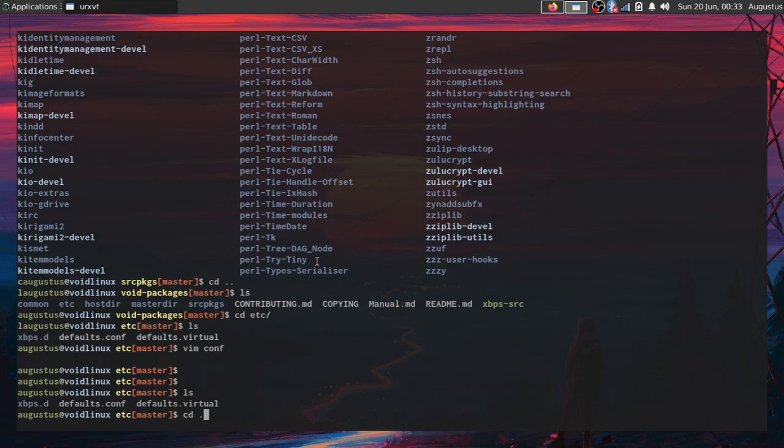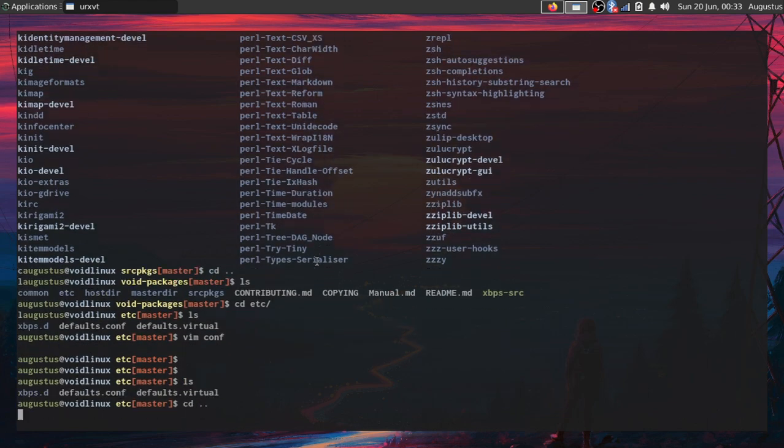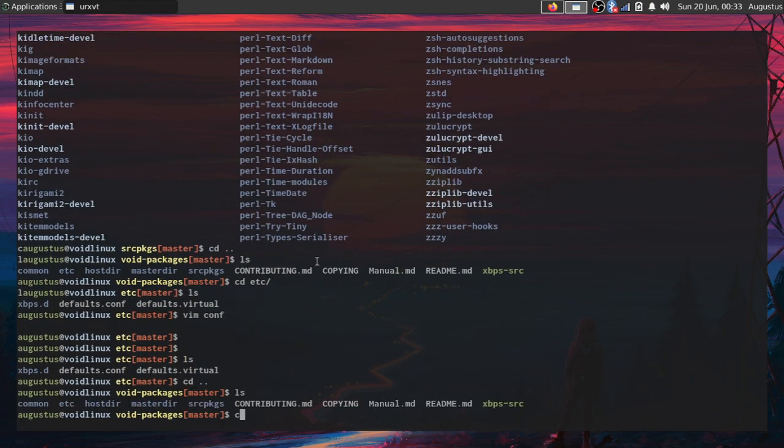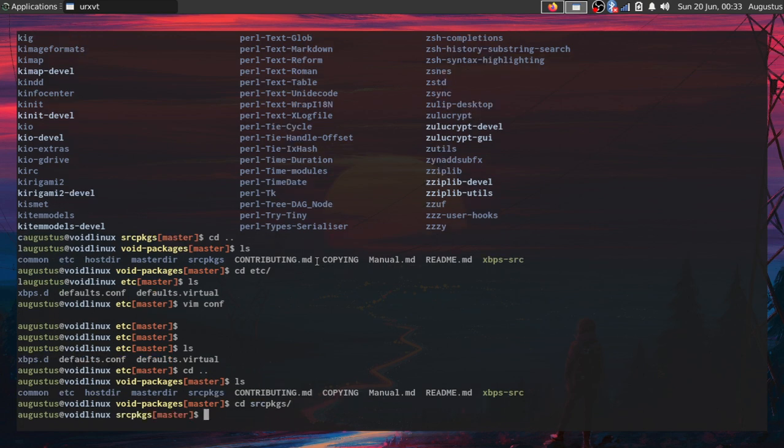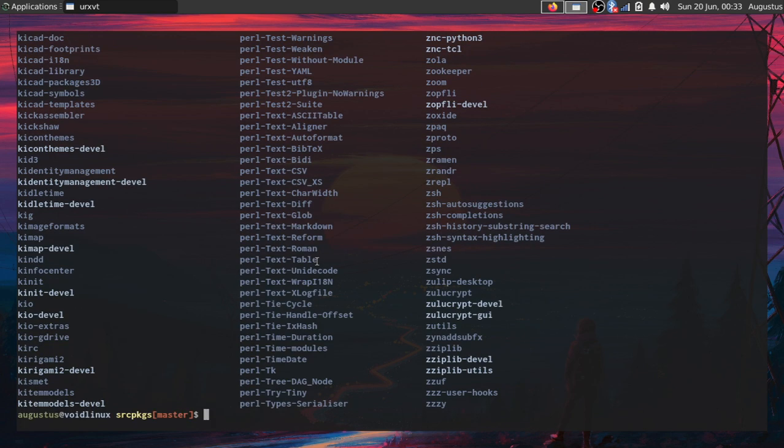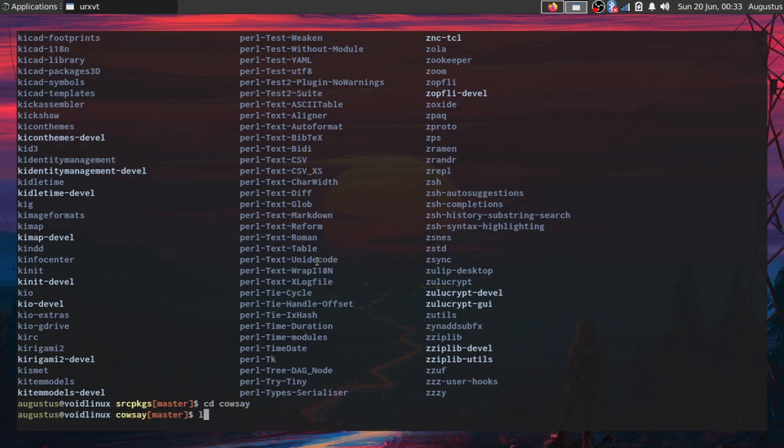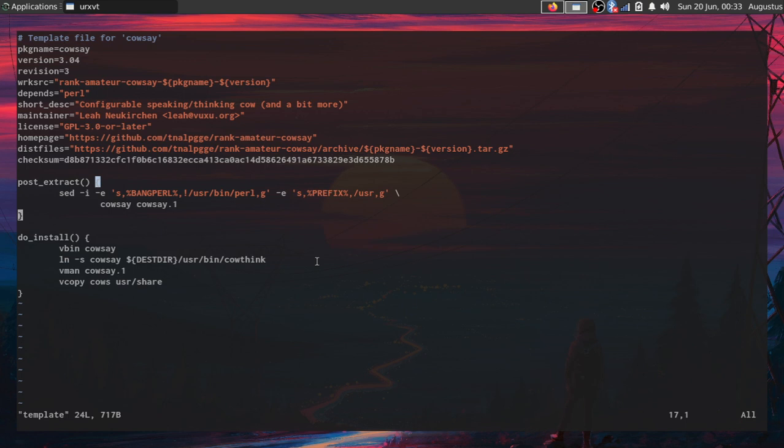I'm not going to do any of that right now. We'll just take a look at a simple package, so I'll go once again into source packages and then enter the calc directory.